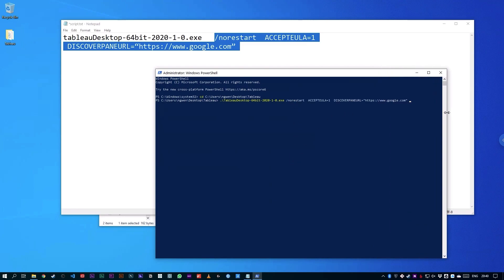So you can see here that this is going to run Tableau Desktop 2020.1. It's set to not restart the computer, accept the user license agreement, and set the Discover pane to google.com. Now in my case, I'm not running a quiet install, so it will pop up the interface. And we should see this run as soon as I hit enter. So let's hit enter.